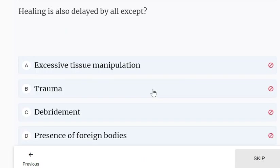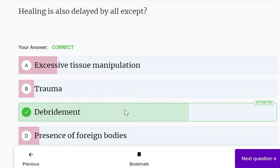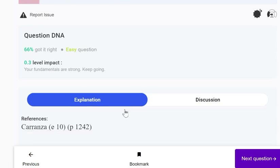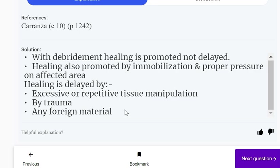Healing is delayed by all of the following except debridement. The options include excessive tissue manipulation, trauma, and presence of foreign bodies. Debridement should actually be done — healing is promoted by debridement, not delayed by it.